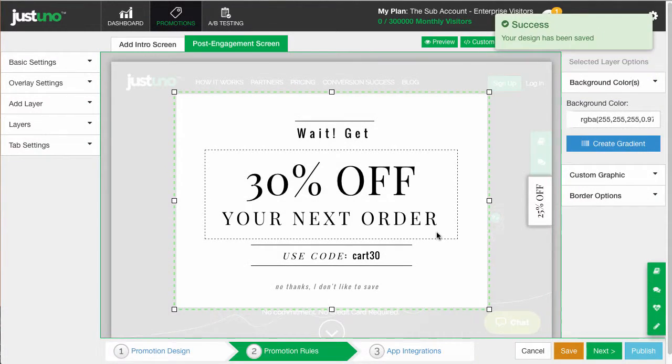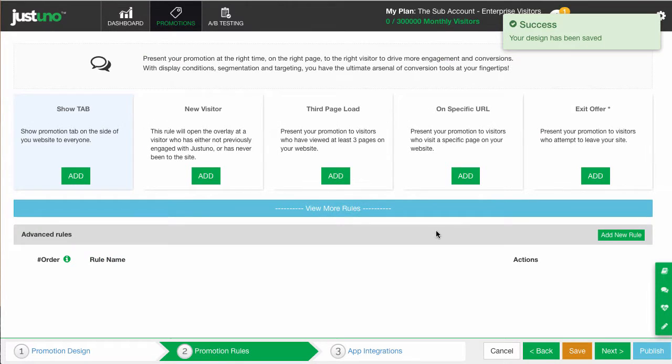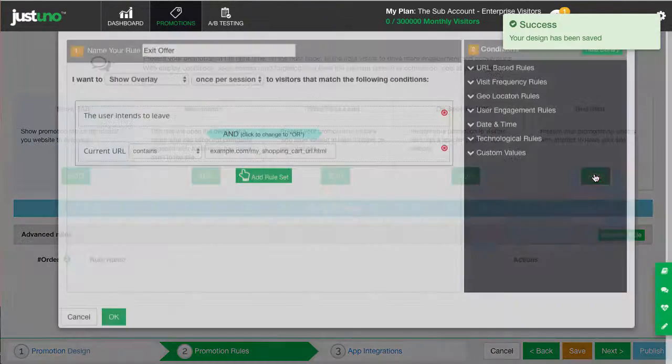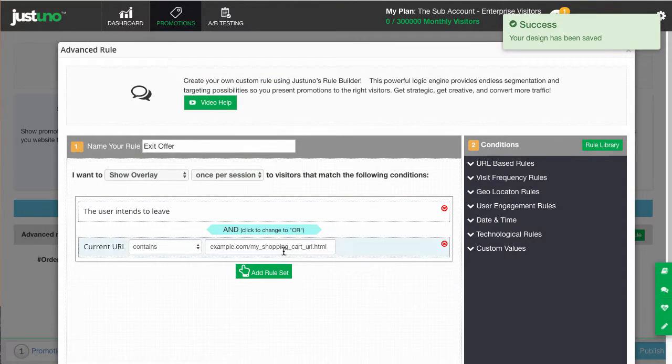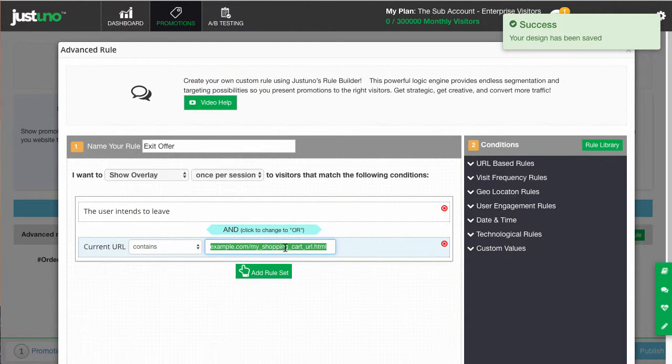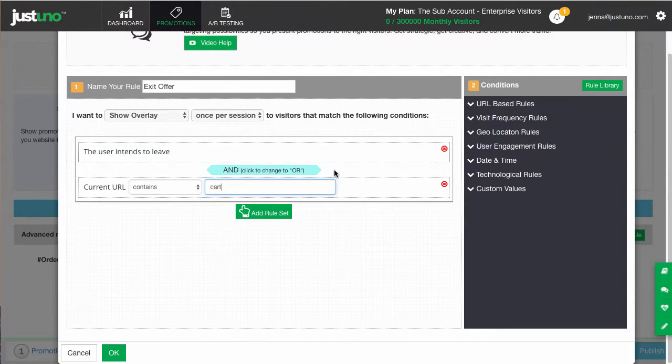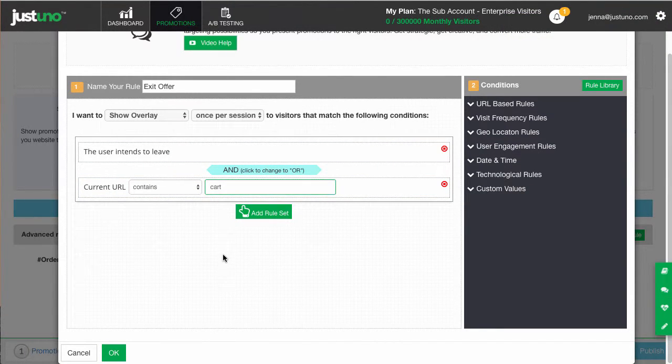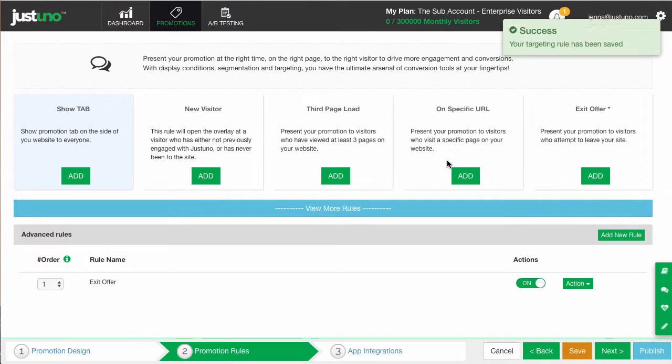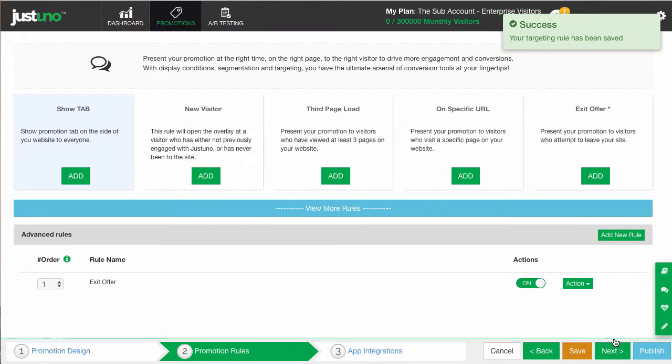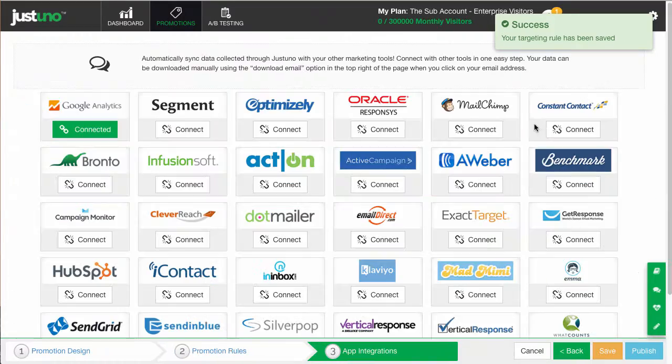Once the design is ready, head to step two. This is the important part. Add an exit offer and then within this area, put the word cart. Yes, only the word cart. If you use your entire URL, the rule will not work and it will fire across your entire site.